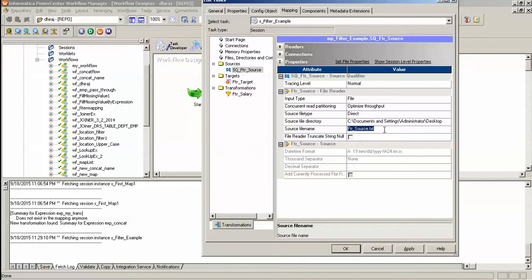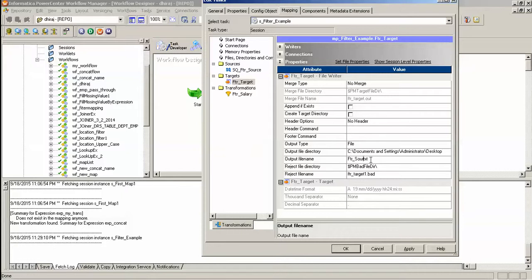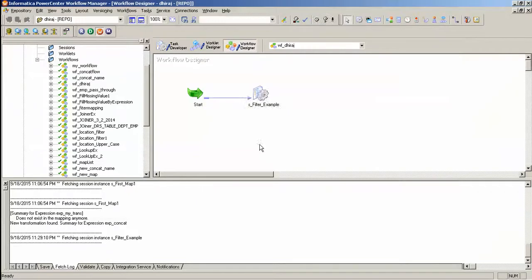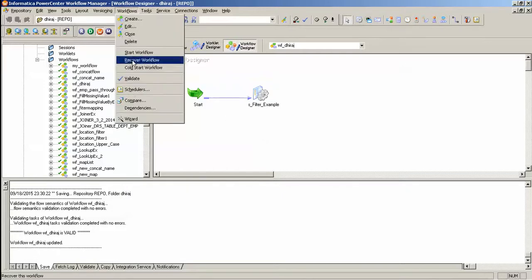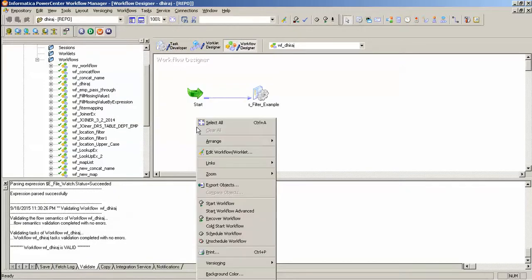And my target file name should be like this, so I have given FTR. Instead I will use filter, paste. Apply, save the changes, validate the changes by workflow, and start the workflow.